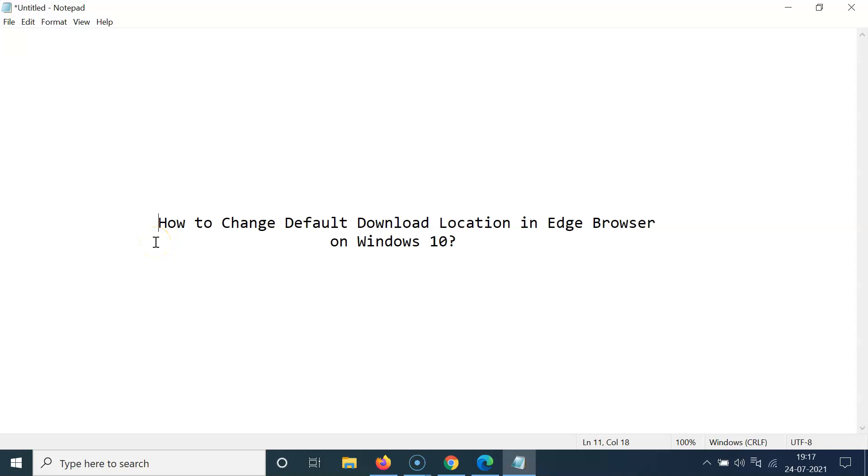Hi guys, in this tutorial I'm going to show you how to change the default download location in Edge Browser on Windows 10. So let's start.